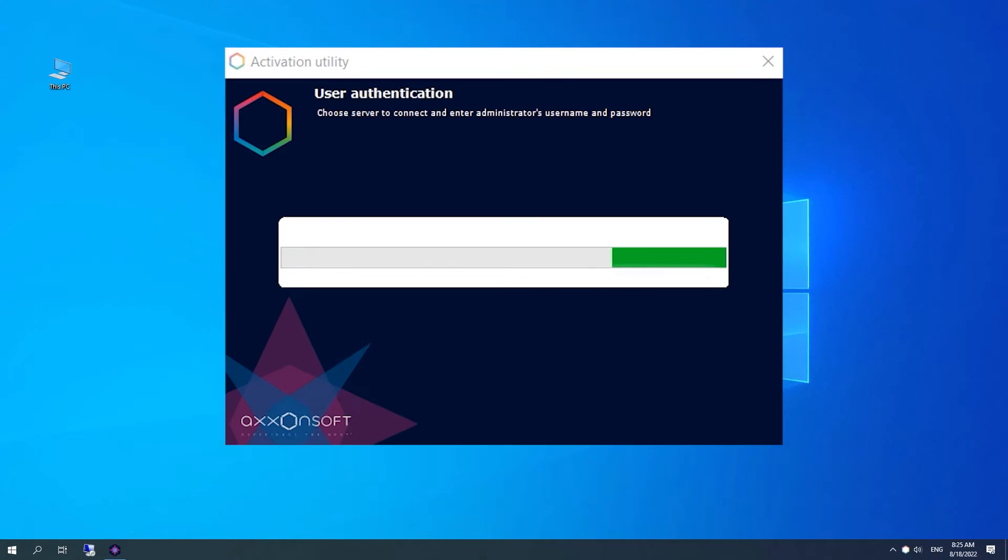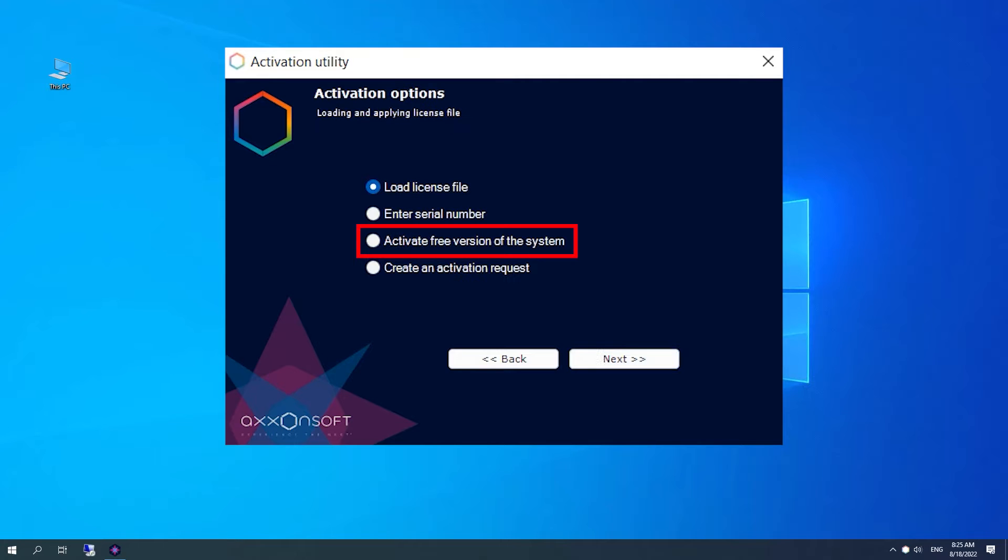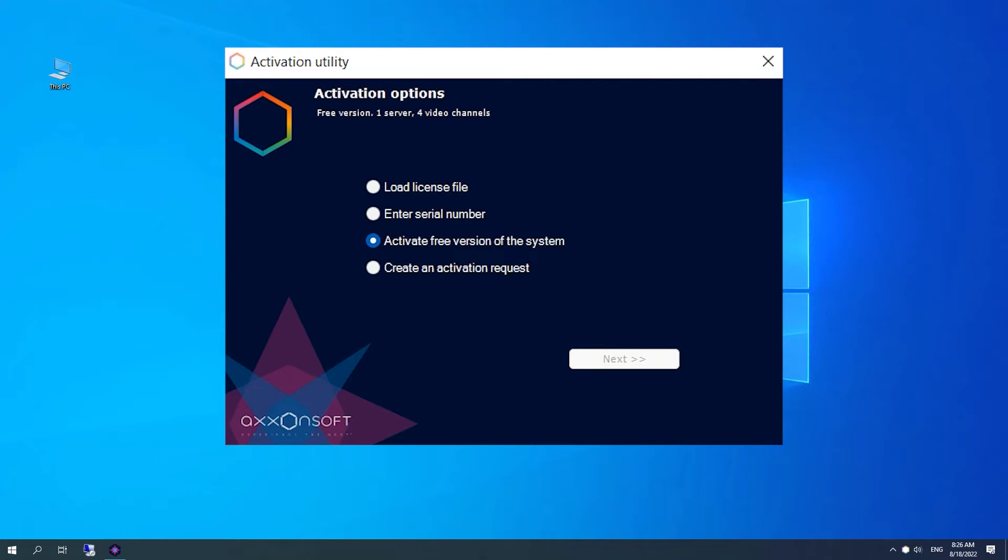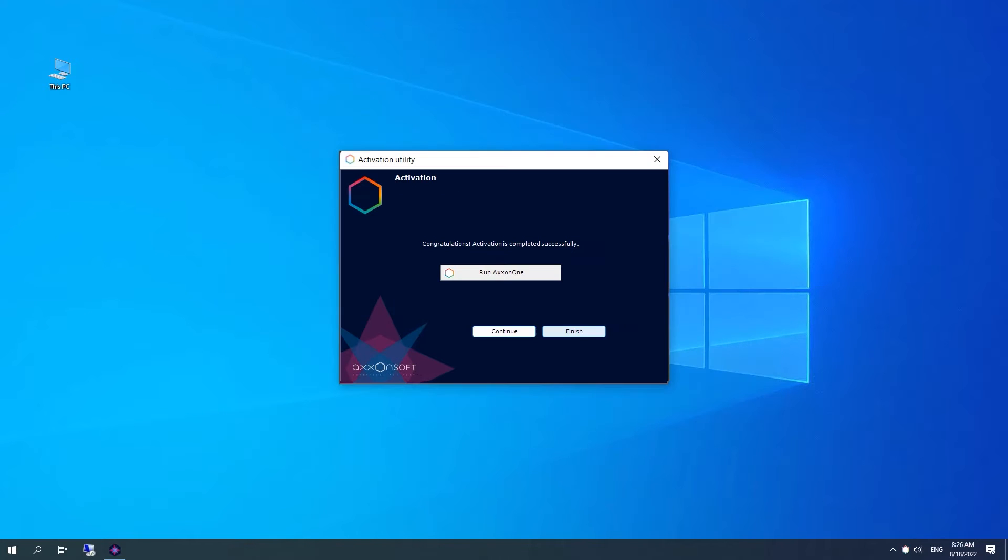Select Activate on the utility's main page. You have to select Activate Free Version option. After you have successfully activated the software, a corresponding info window will pop up.